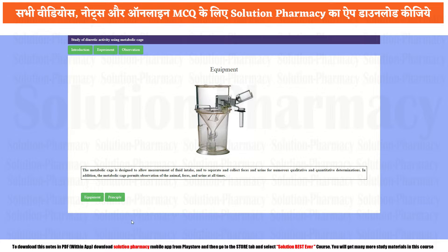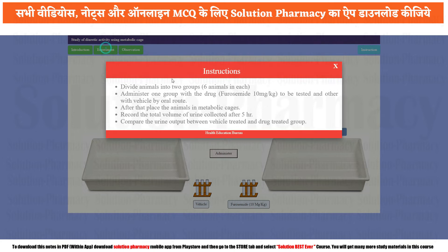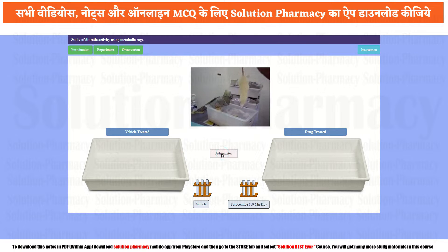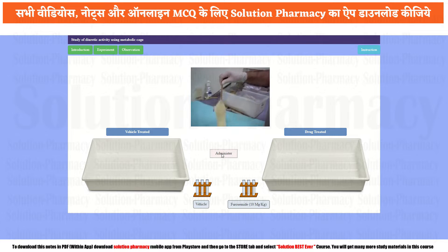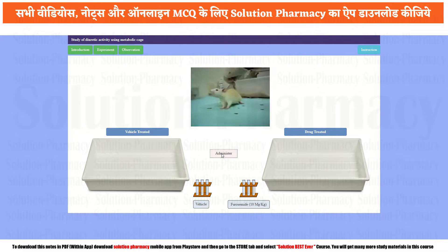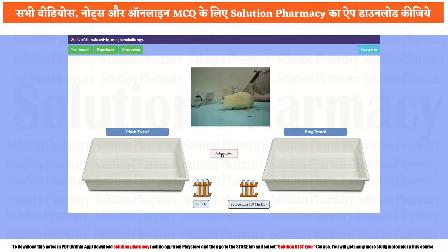To start the experiment, click on the experiment tab section. Now it shows the procedure — you may take a screenshot of this video to use it as a reference. Close it and now start the practical by clicking on the administer button. Once you click the administer button, a small volume of liquid as well as the drug will be given to the respective group.